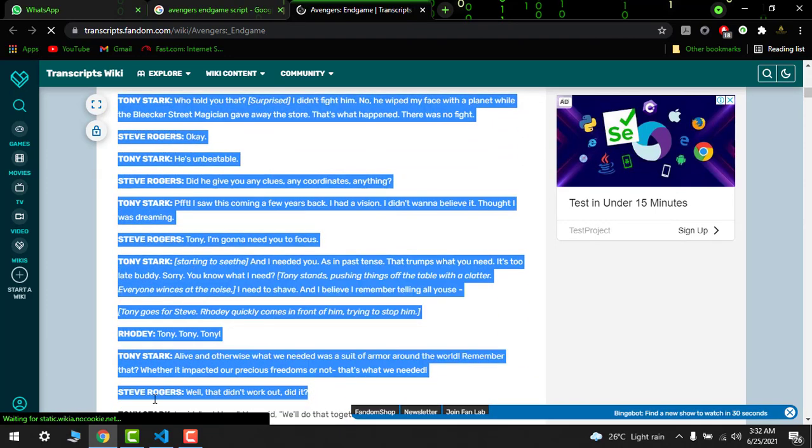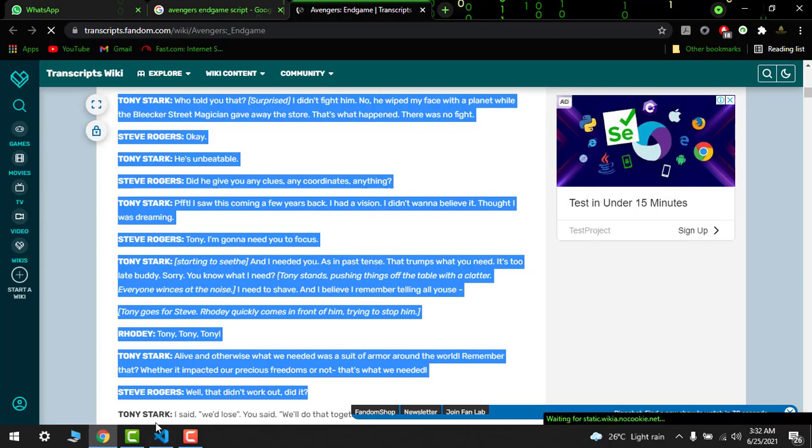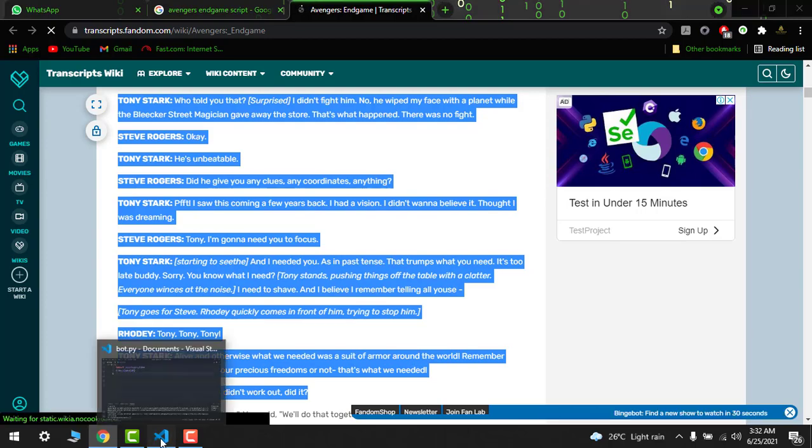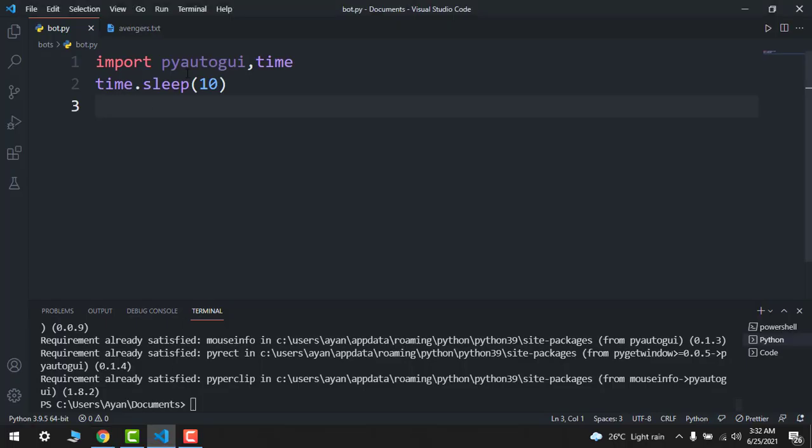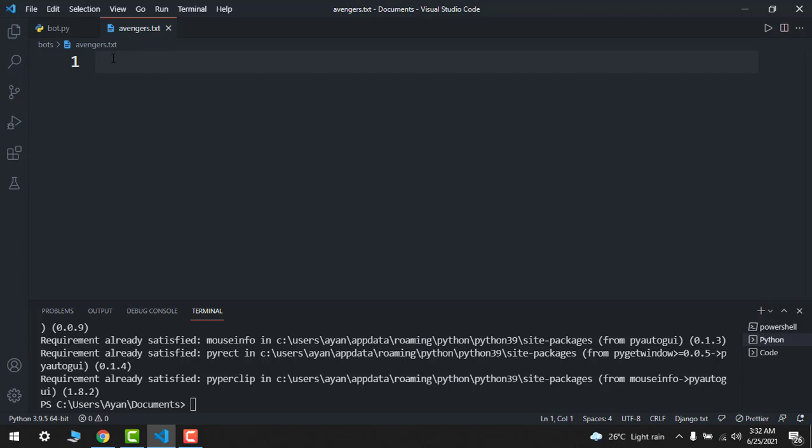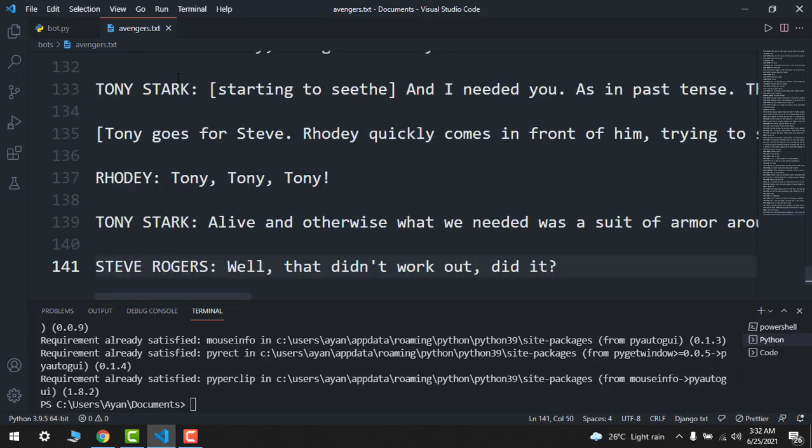Now after this, just go to your Visual Studio Code and create a new file txt. I'll call it Avengers or any name you like. Just paste it over here and save it, Control+S as a txt file.